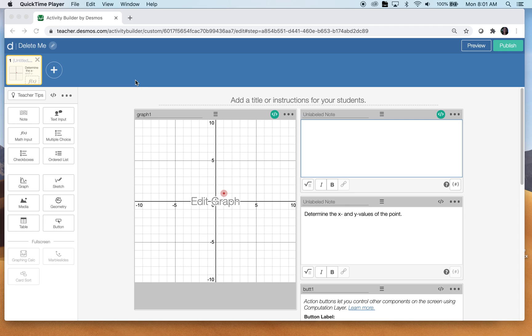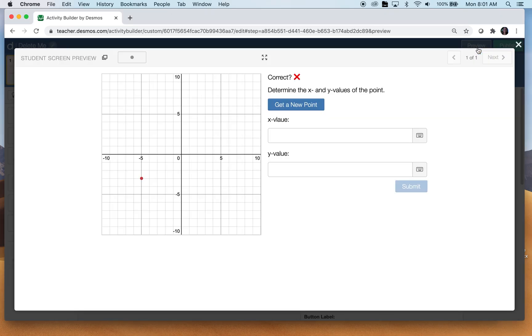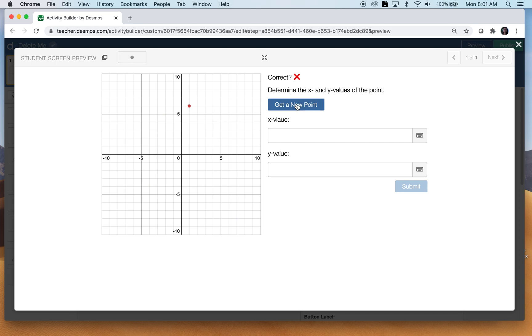So in this particular video, let me show you a finished screen here. Every time the student clicks this button, this point will move. It's just going to give them a random point here from negative nine to nine for both the x and the y value.